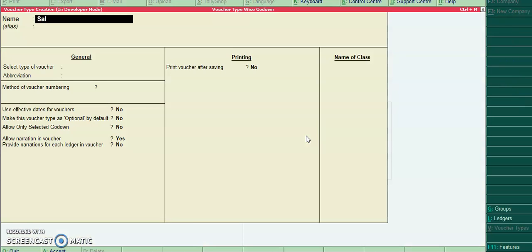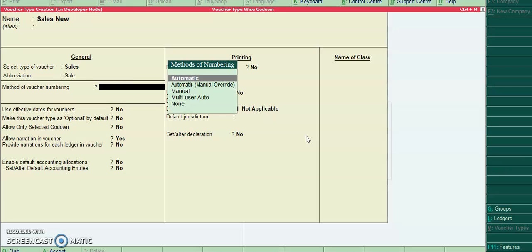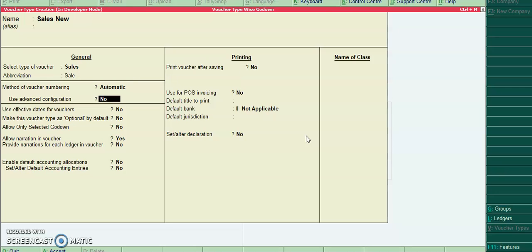Create one more voucher type: sales new. For this I will not configure any godowns.